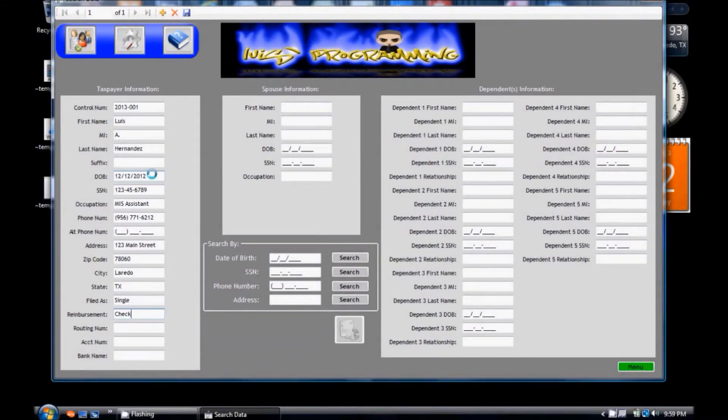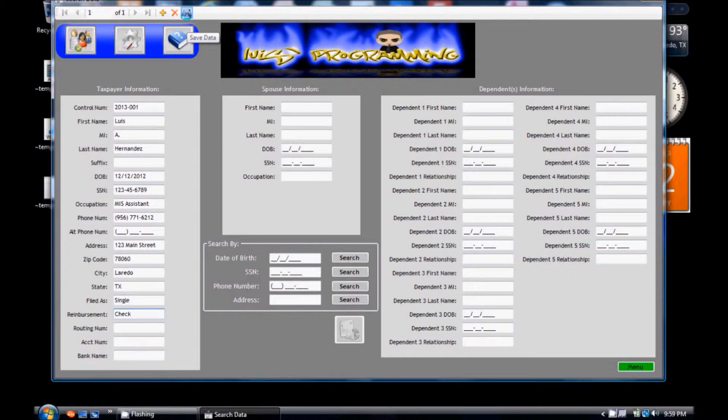Once you are done, click the save button. If you want to add another taxpayer you simply click the add new button.